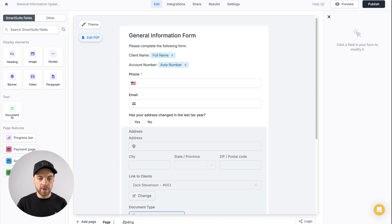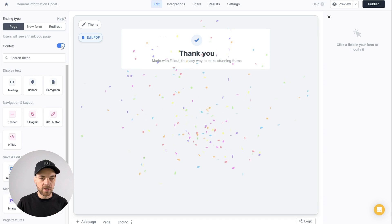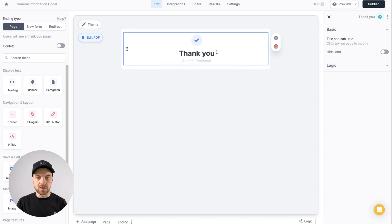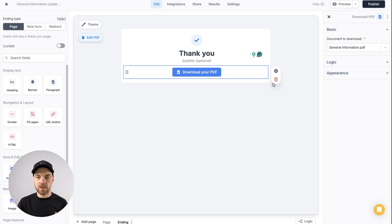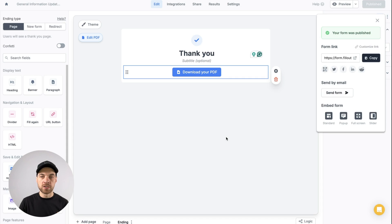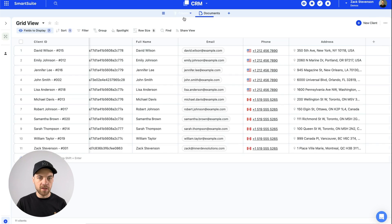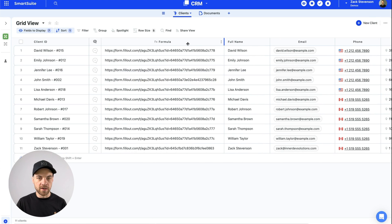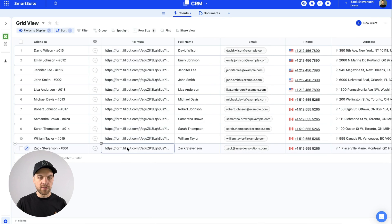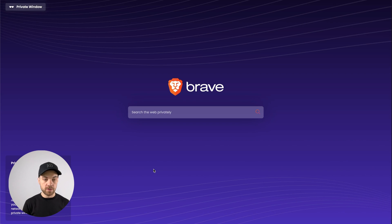We can give this a test. Click the ending, turn off the confetti — I'll delete that and just leave it as 'thank you.' One thing we can do is add a download PDF button so the client can download that PDF once they've completed the form. Go up to publish, and we can check in the client section — there is the URL. Select it, copy it, open up a new window, paste it in, and hit enter.